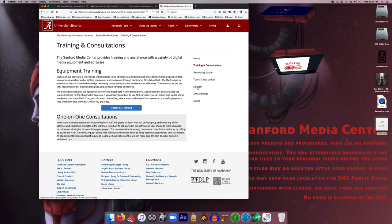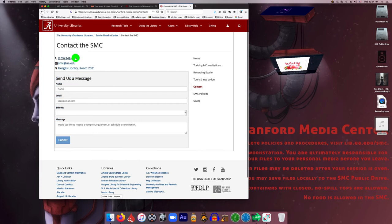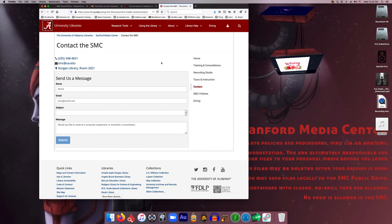You can do that really easy just by clicking on Contact, and you can give us a call or email us, or you can just fill out this form and it'll automatically send us an email and request some assistance. And we can reserve a time for you to come in and we will help you with whatever you need help with.